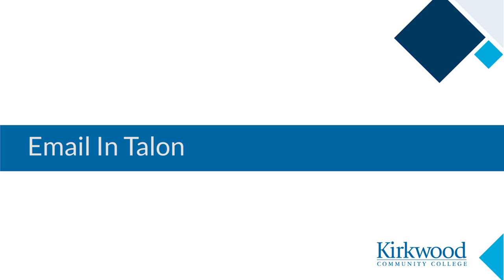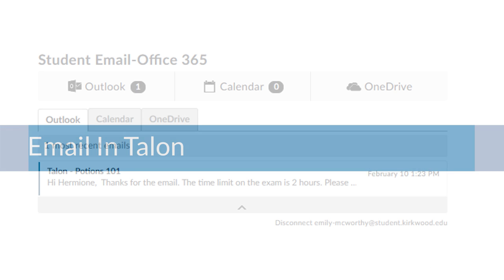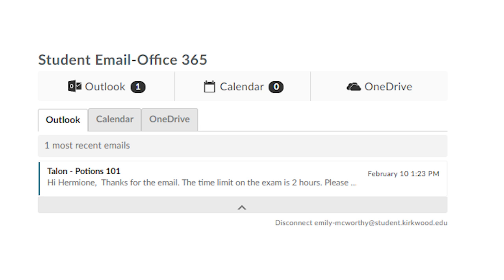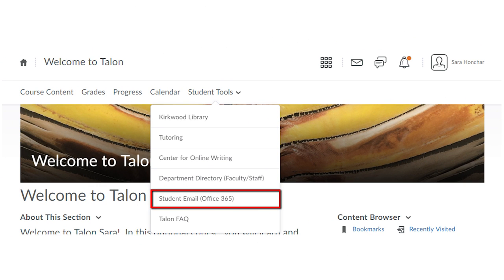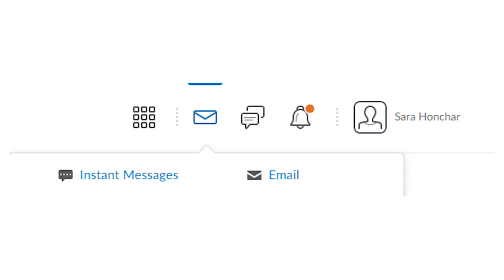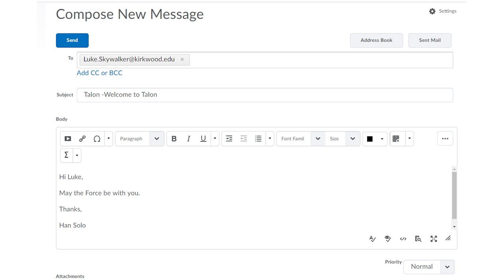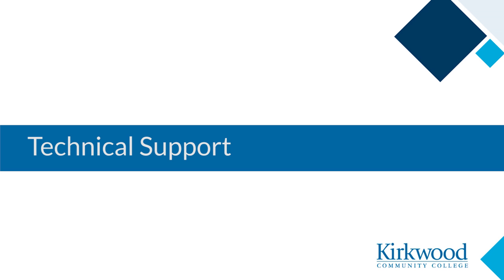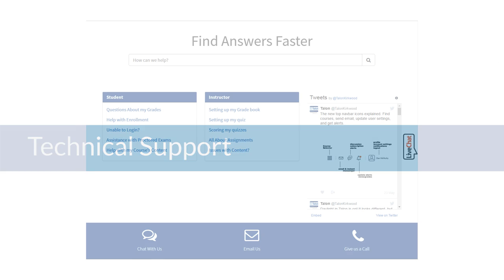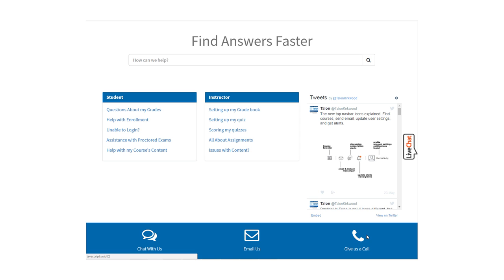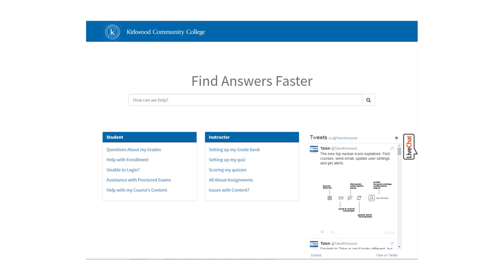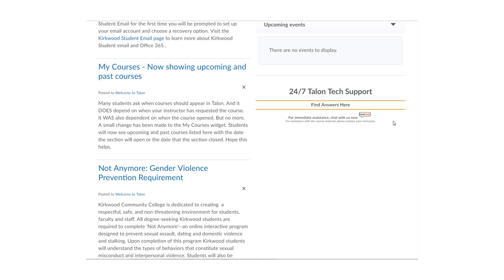The most common method of communication with your instructors will be via email. You can use the Office 365 widget on your Talon homepage, access your student email through student tools in the nav bar, or by clicking on the envelope icon in the mini nav bar next to your name. Please note that when you send a message from Talon to your instructor, their replies will come to your Kirkwood student email, so it's imperative you are checking your Kirkwood student email on a regular basis. Technical support for Talon is available 24/7 — you can call the support number, participate in live chat, or send an email whenever you have questions or run into a technical issue. The contact information for technical support is located on the widget on your homepage.